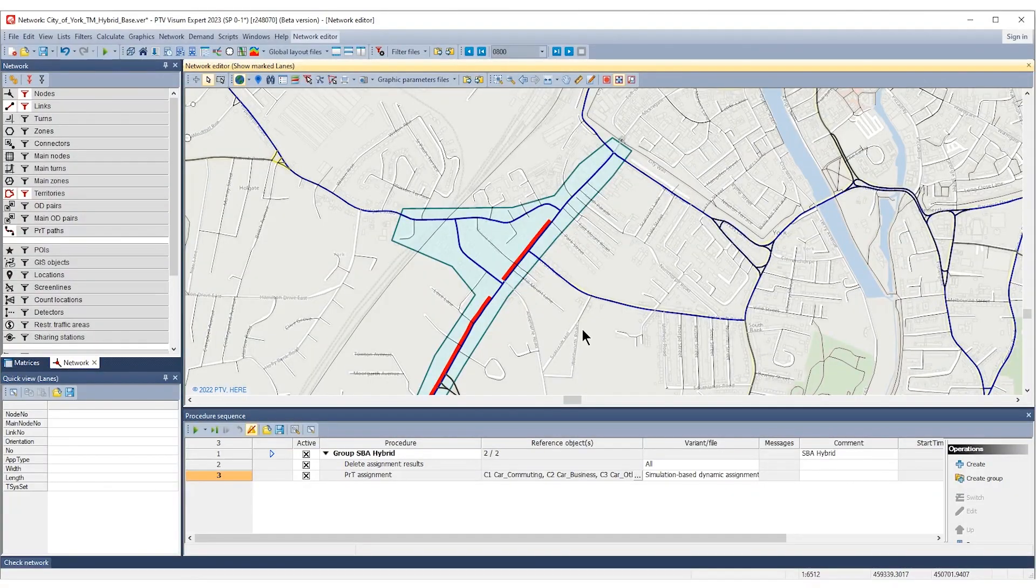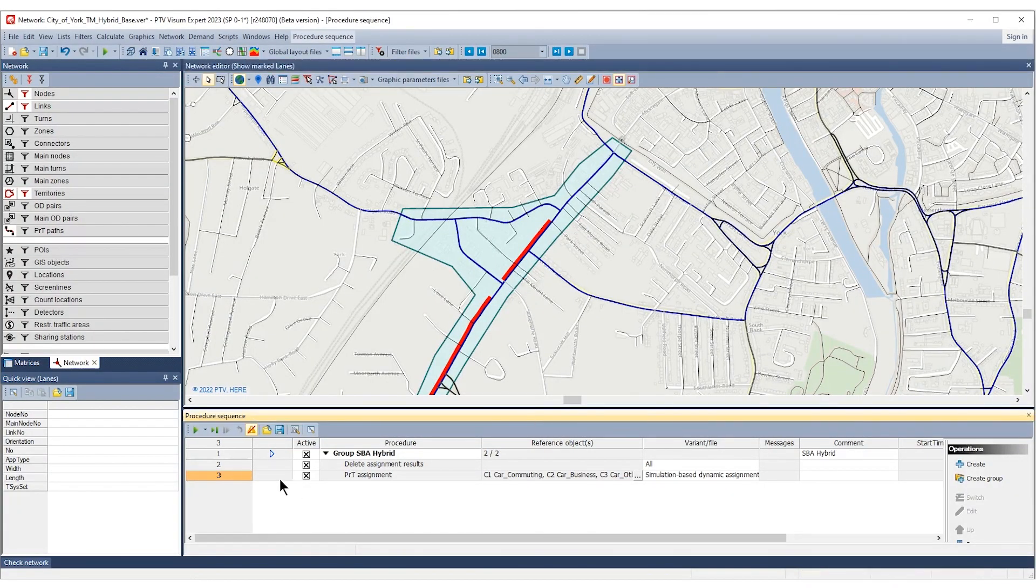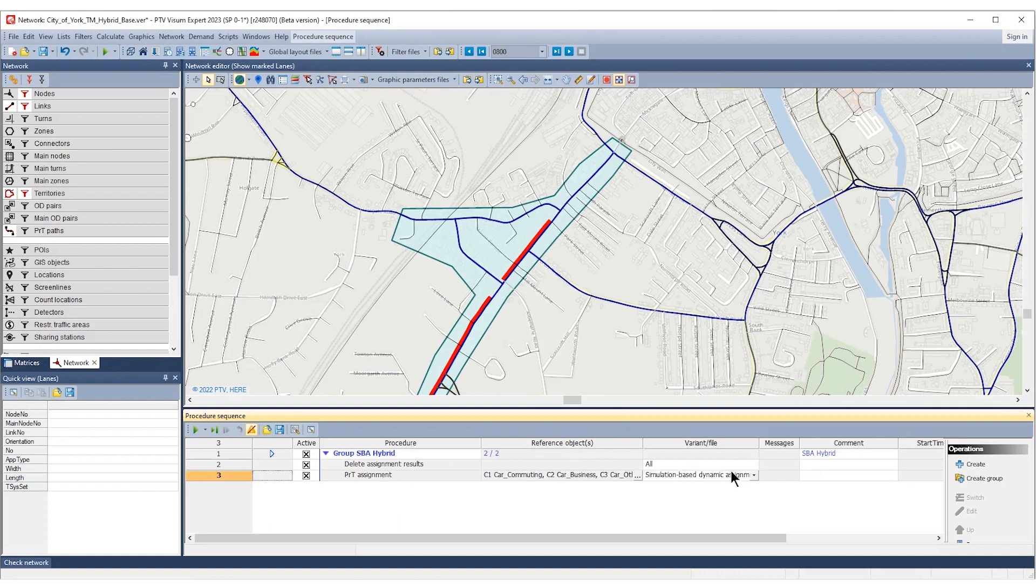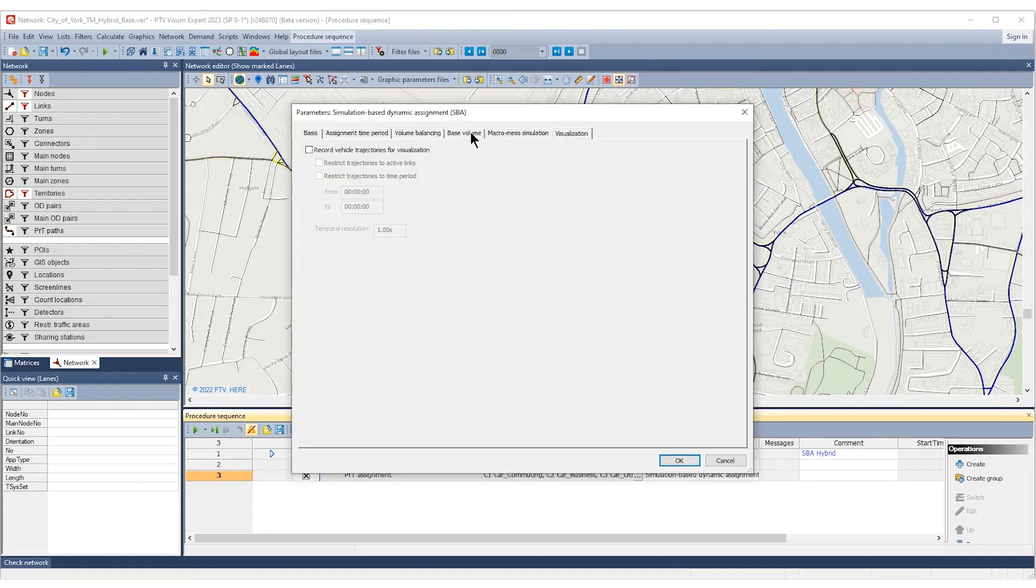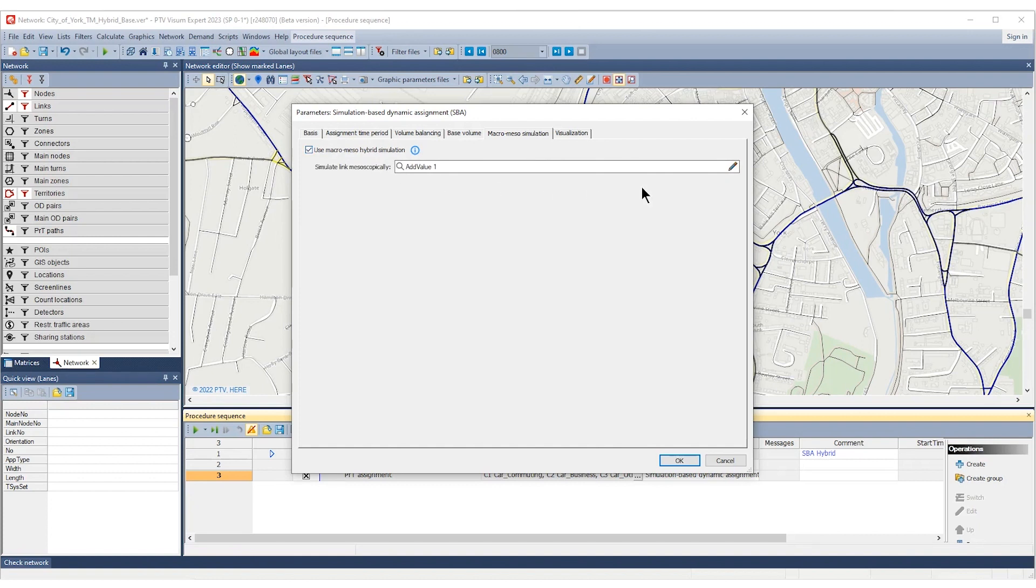In the next step, set up SBA as hybrid macro-meso simulation. It's just an additional click in the procedure parameters, plus selecting the link attribute that identifies links simulated mesoscopically.